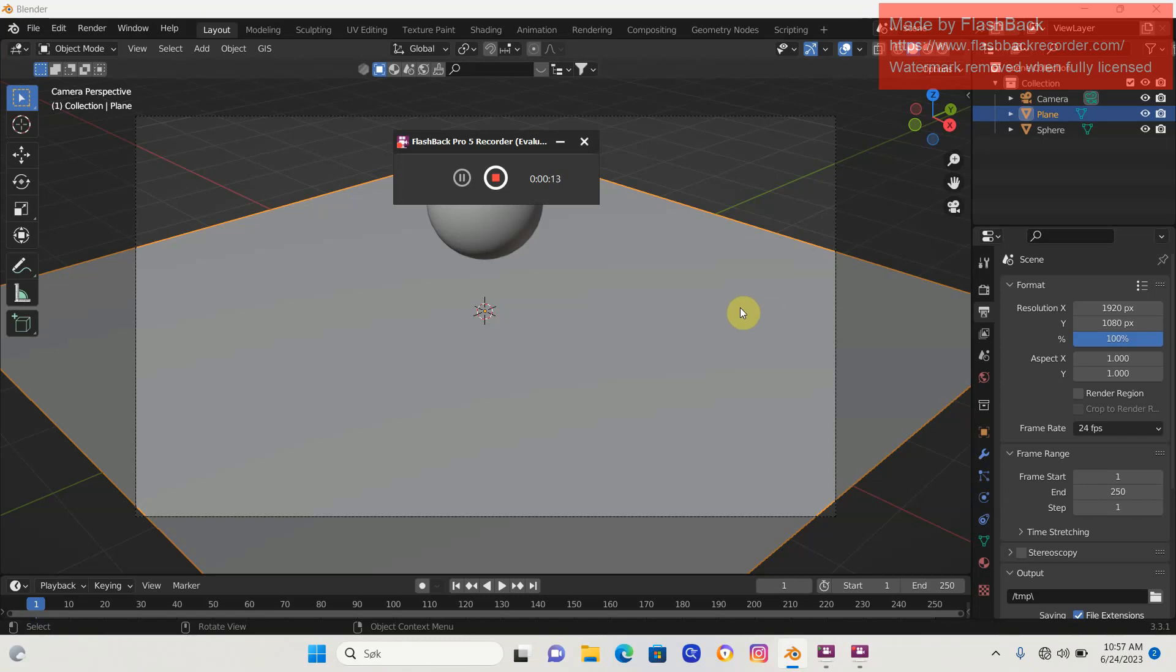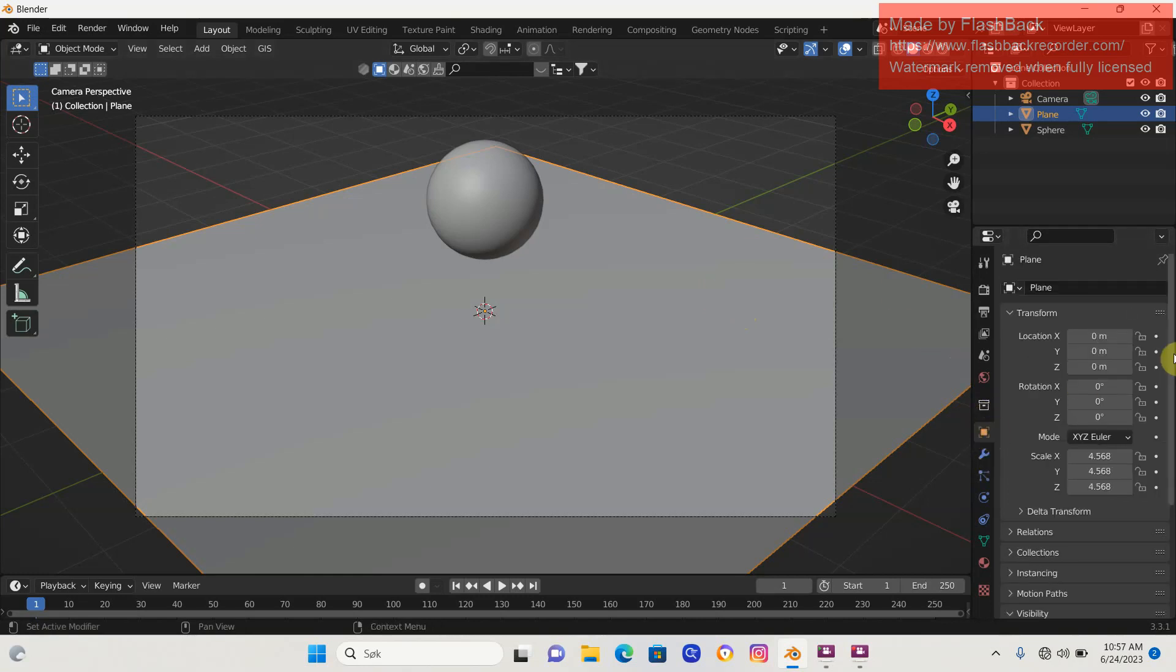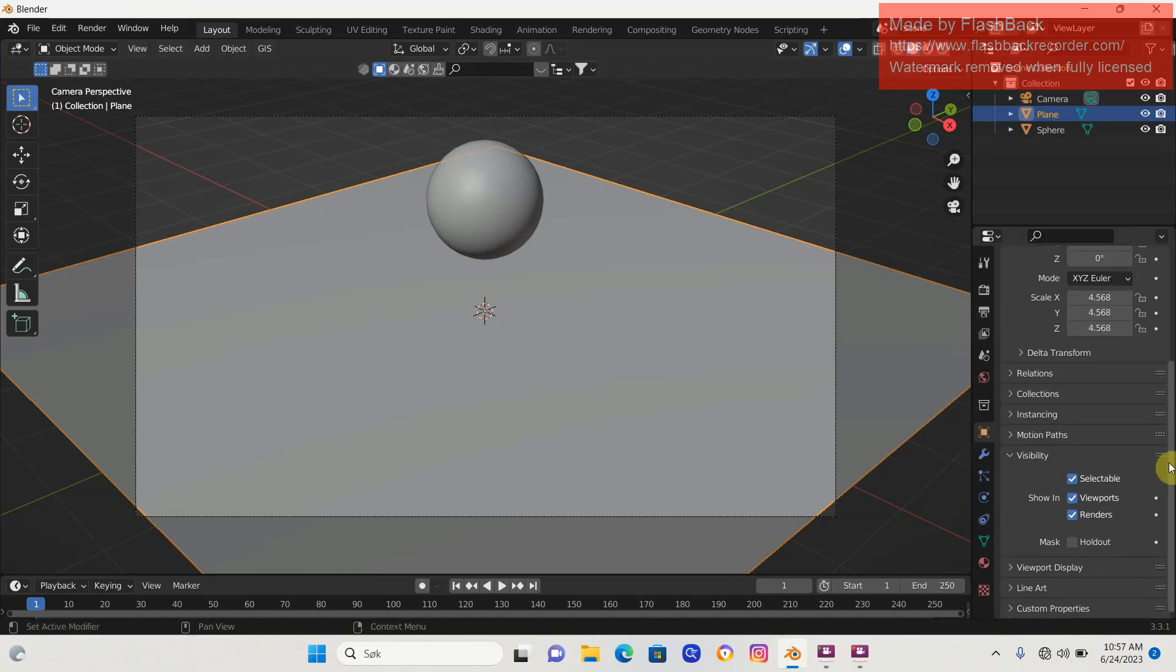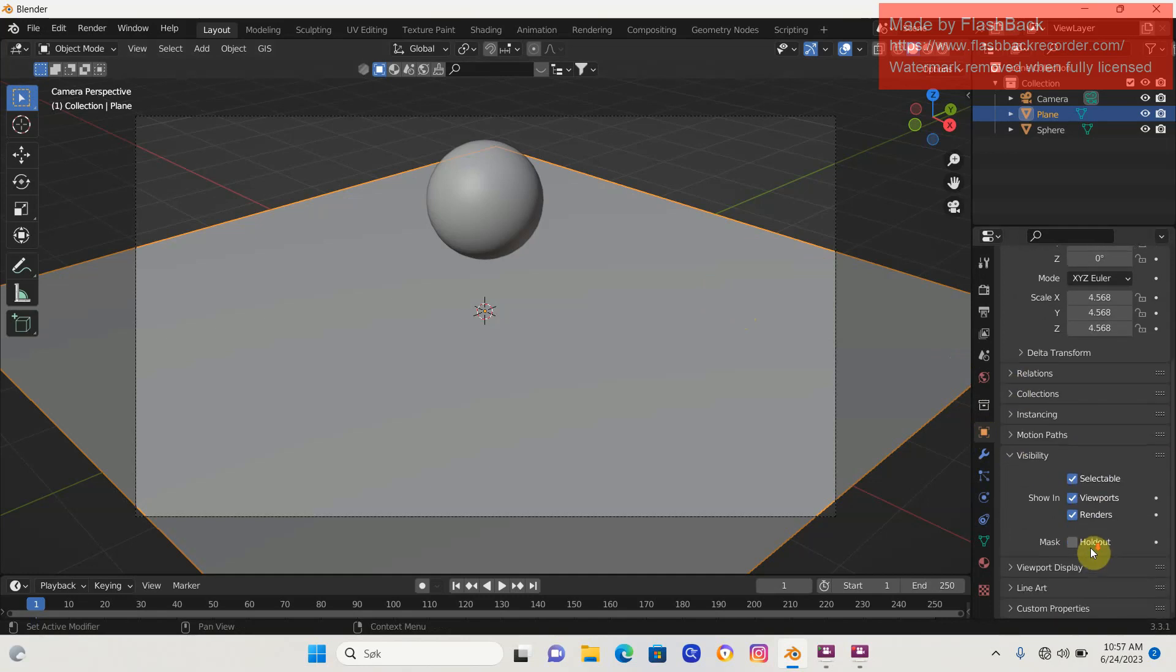You're working on some project in Blender and you go into Object Properties, scroll down into Visibility, and think to yourself: where is my shadow catcher? It was here a moment ago and now it's gone.